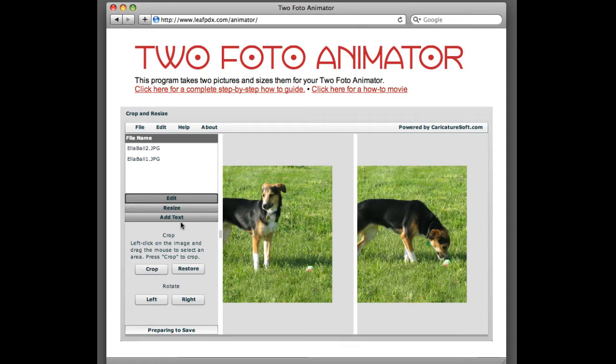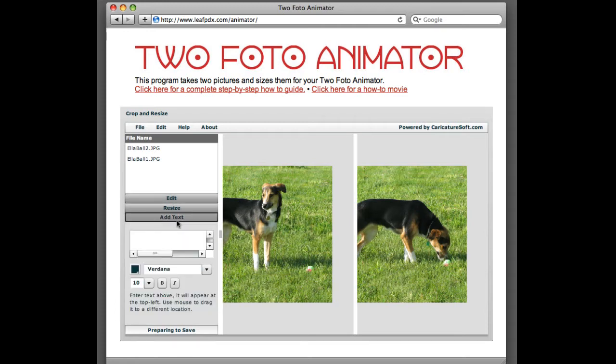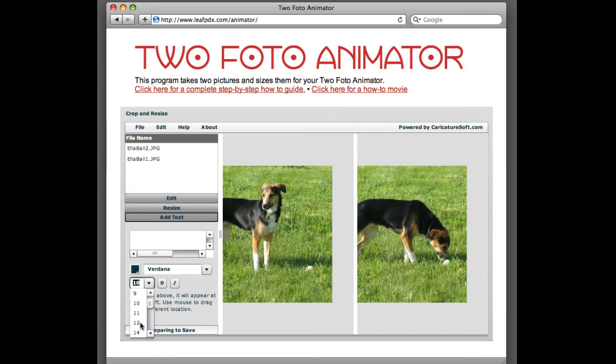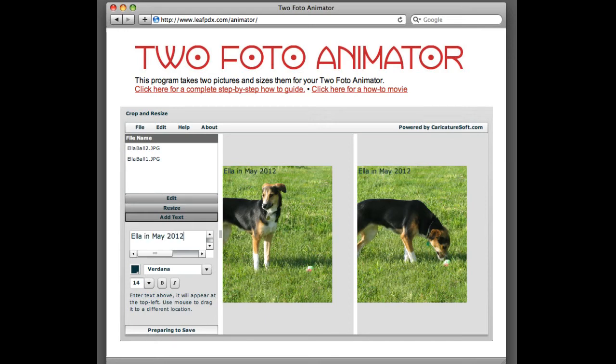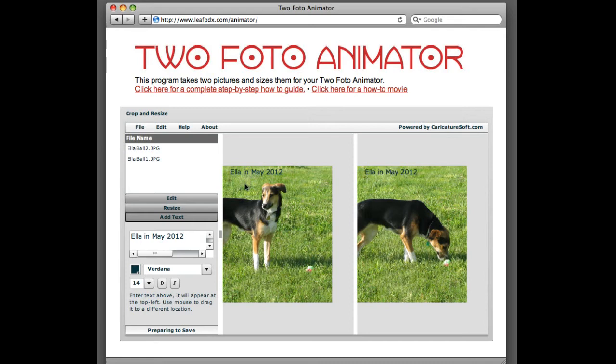What we also can do is put an ID tag on. We can add some text to it, so we can always remember when this movie was taken. So we just click add text over on the left-hand side. And we can change the color, the font, and the size. So I'm going to click on the 10 point and change it to 14 point. And I'm going to go, Ella in May 2012. And as we type, you can see it's going over into both the windows. If we hold down the mouse, we can drag it around a little bit. So I like what's going on. We've got our ID tag on it.